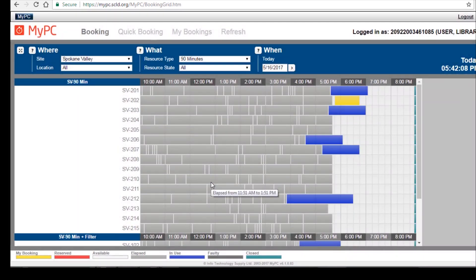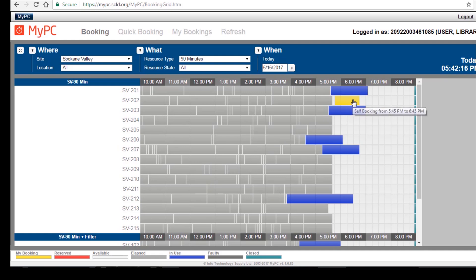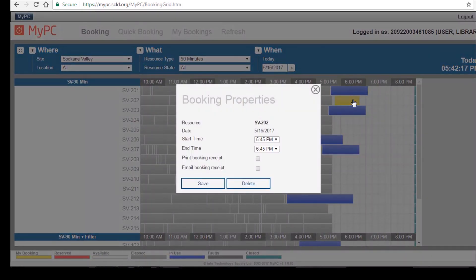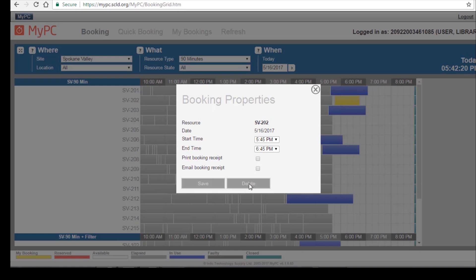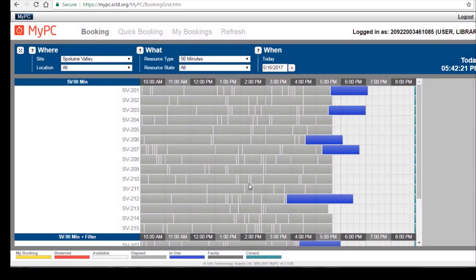As you can see, my end time changed. You can also delete a reservation. To do so, again, click in the reservation and then click Delete. And the reservation has been deleted.